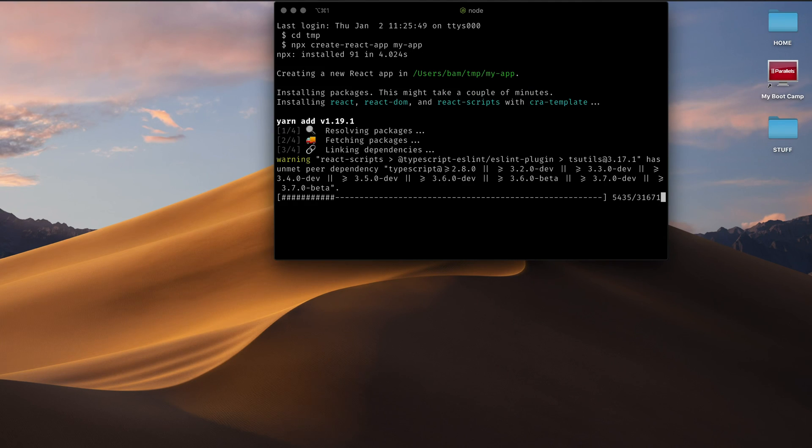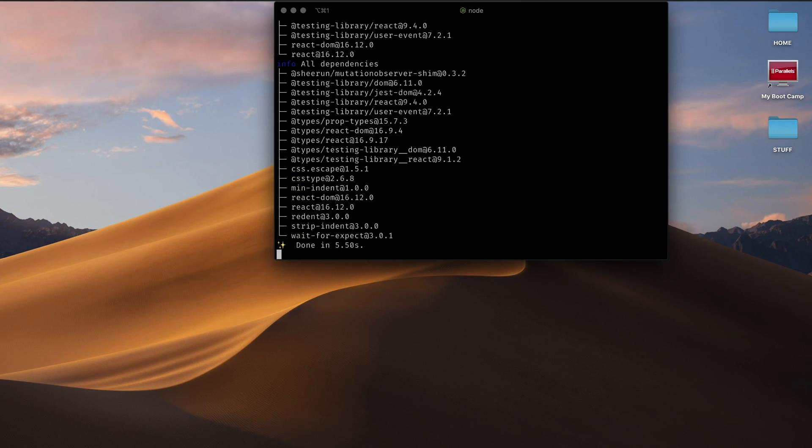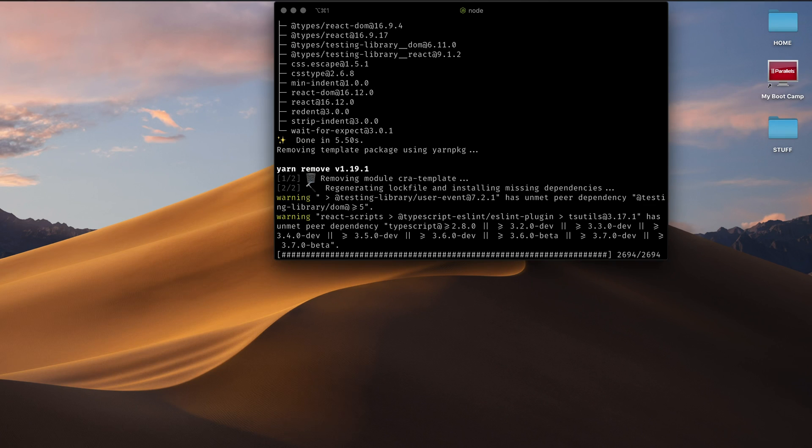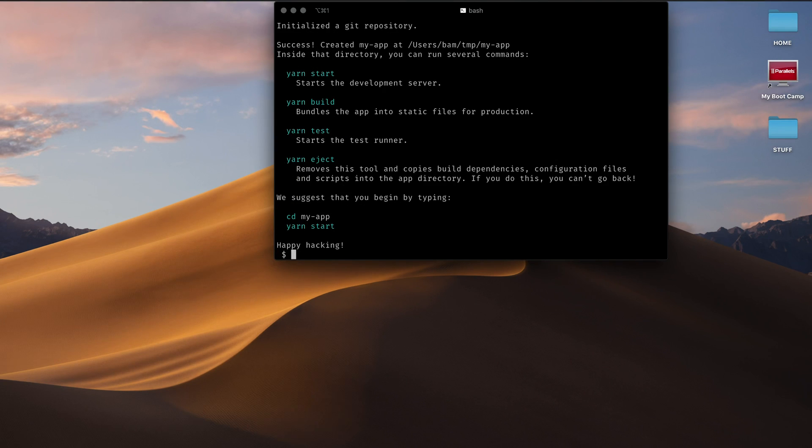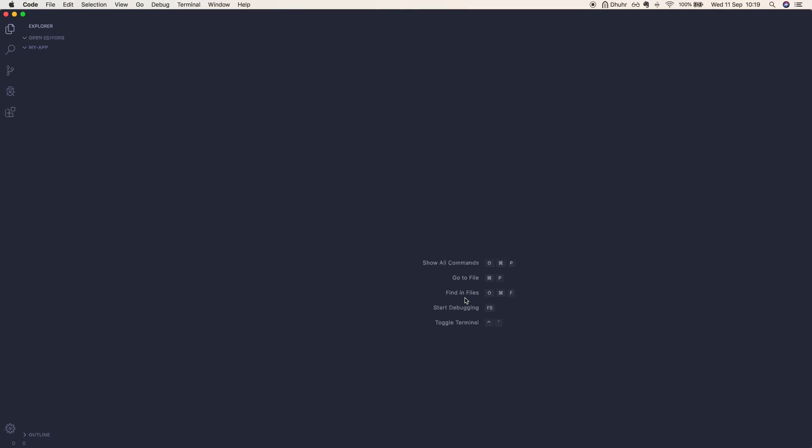They're all very similar, you can use whichever one you're familiar with. Now that it's downloaded, you can cd into my application and open this up in VS Code. Visual Studio Code is my text editor of choice.